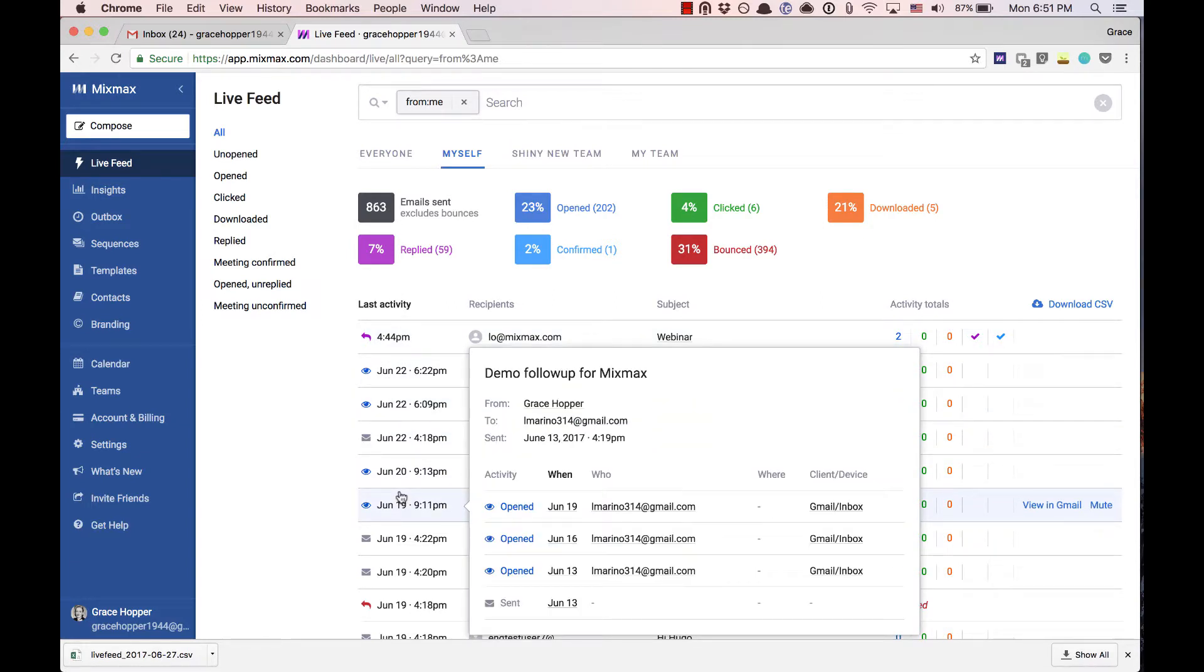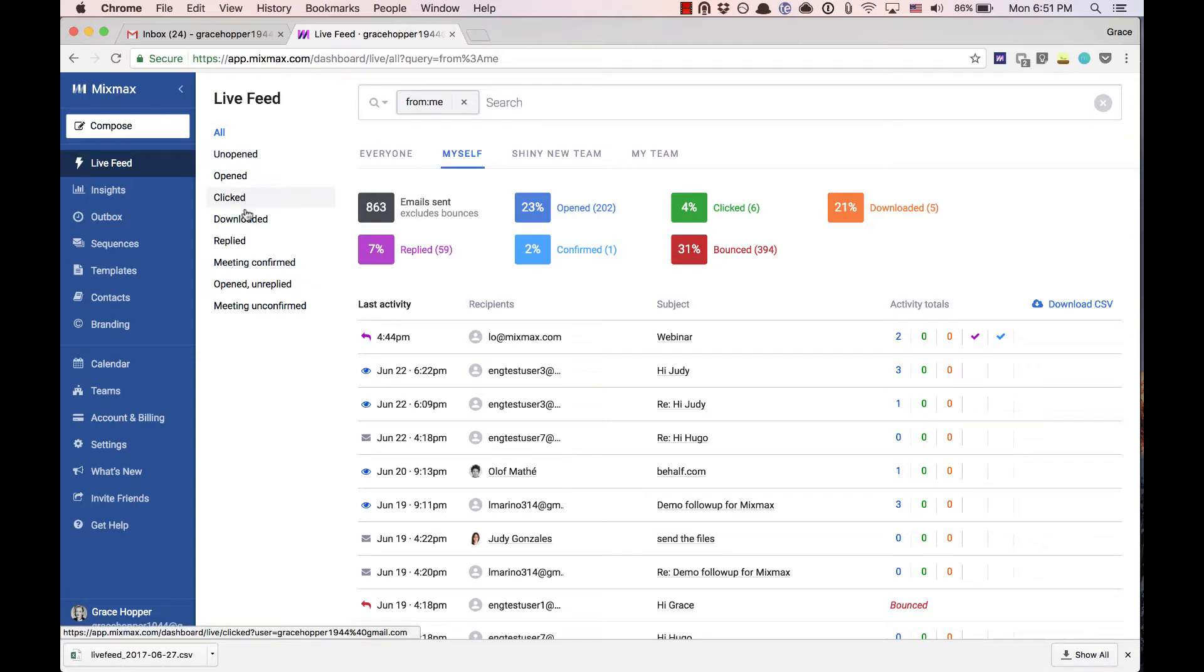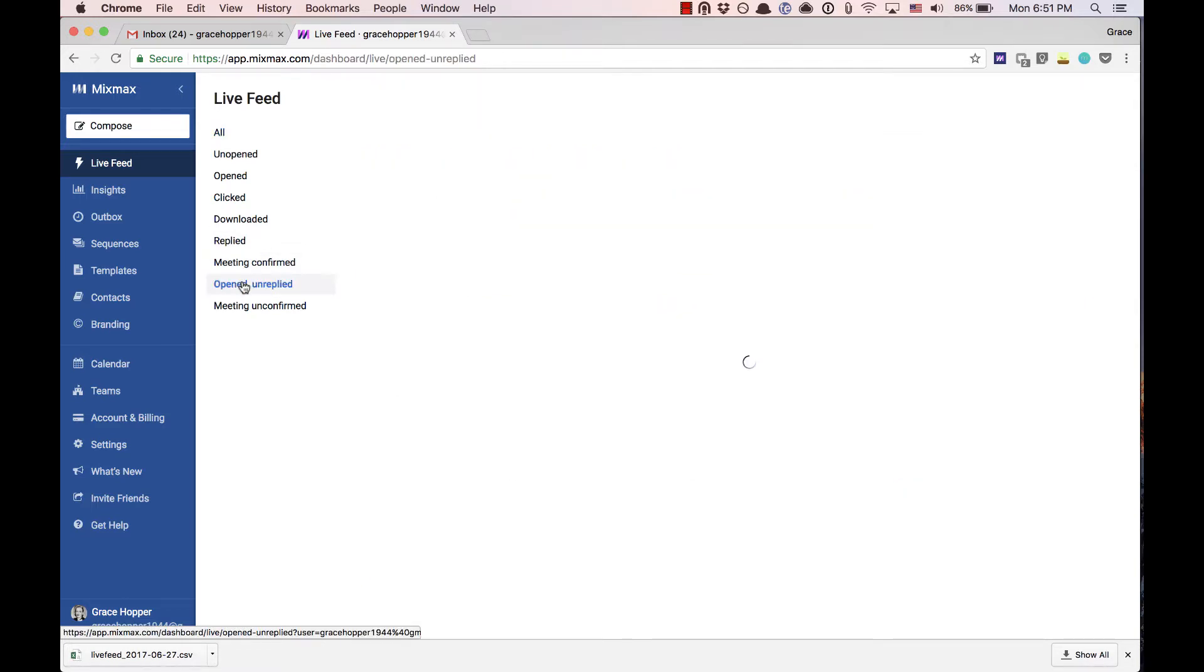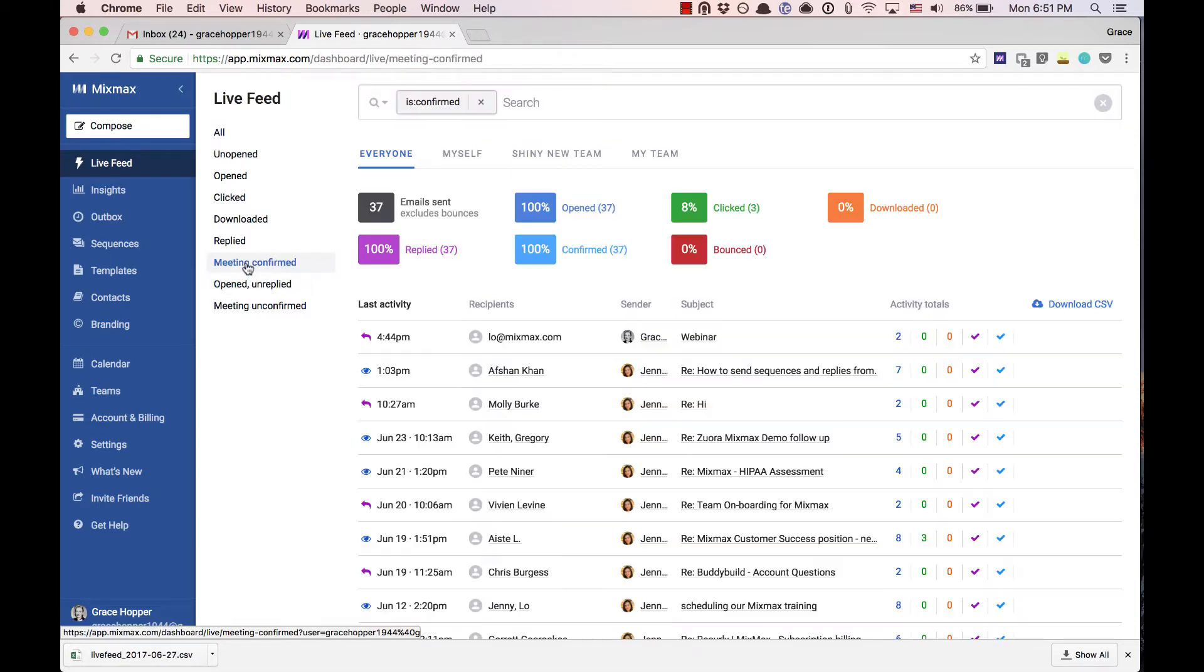With the enhanced search you can get some really interesting data. To the left we've included some handy saved searches for you to get started. You can select to only view messages that have been opened but have not yet received a reply or only messages where a meeting has been confirmed.